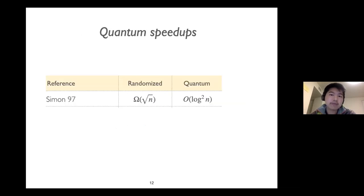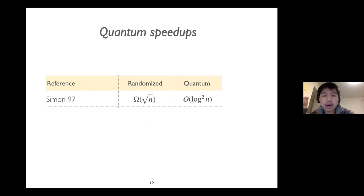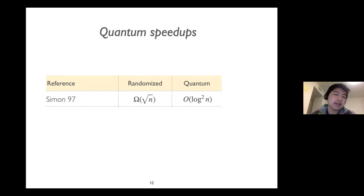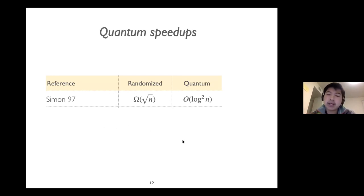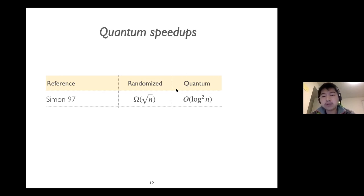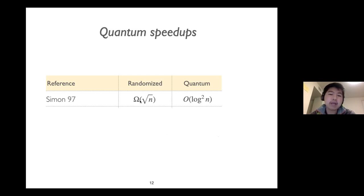A natural and fundamental question is: how much more efficient can a quantum query algorithm be than the randomized query algorithm? Simon was the first to exhibit an exponential speedup. In particular, he showed that there is a task that a quantum algorithm can solve with polylog n queries, but any randomized algorithm would require at least square root of n queries.